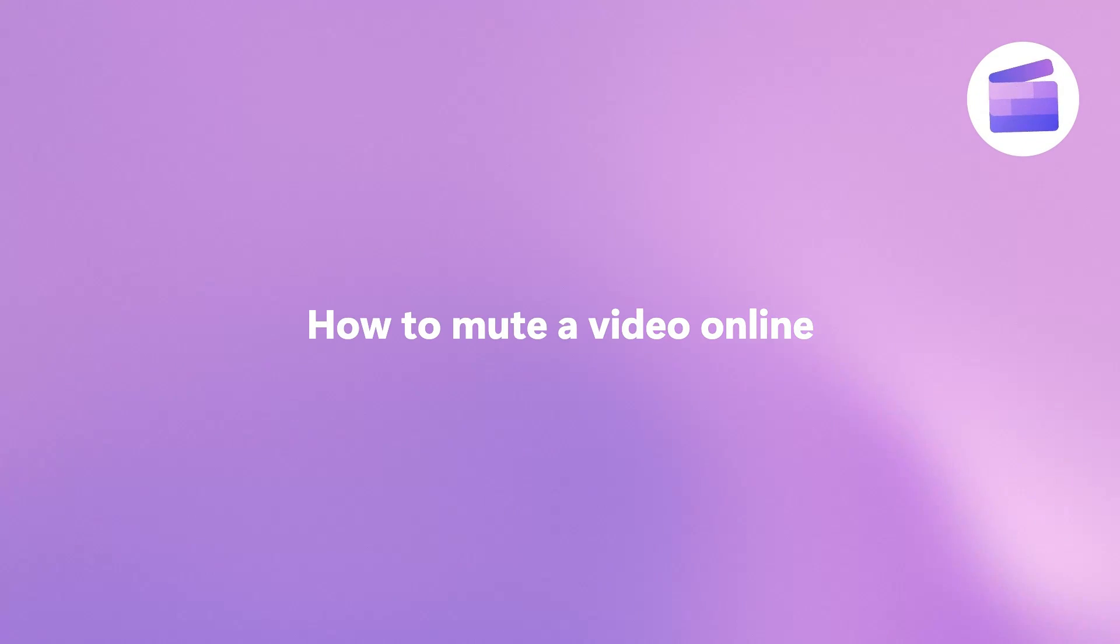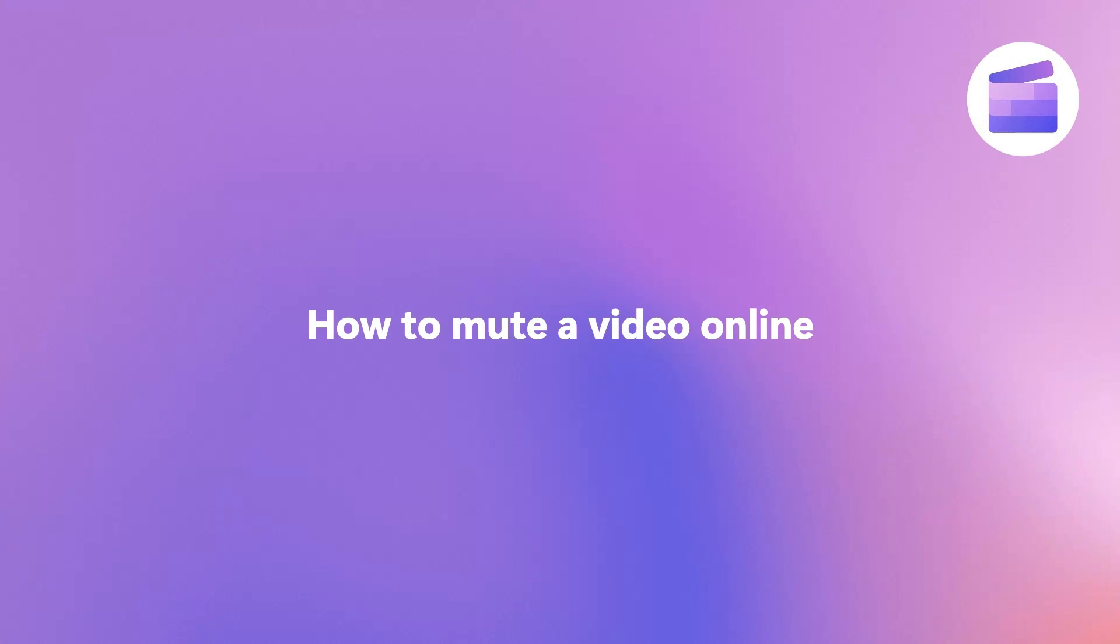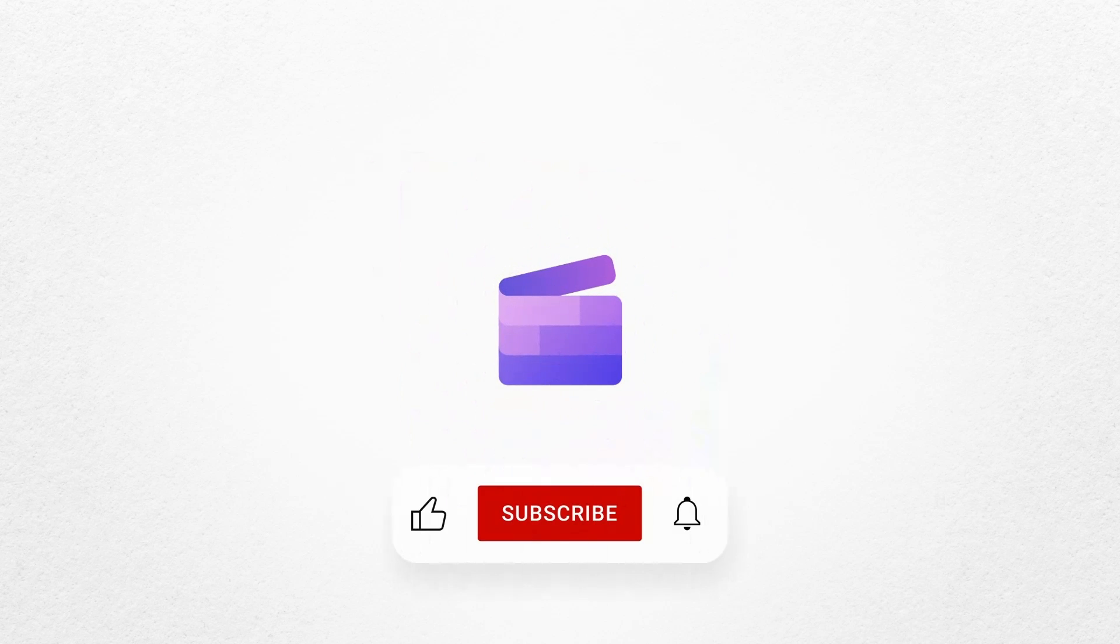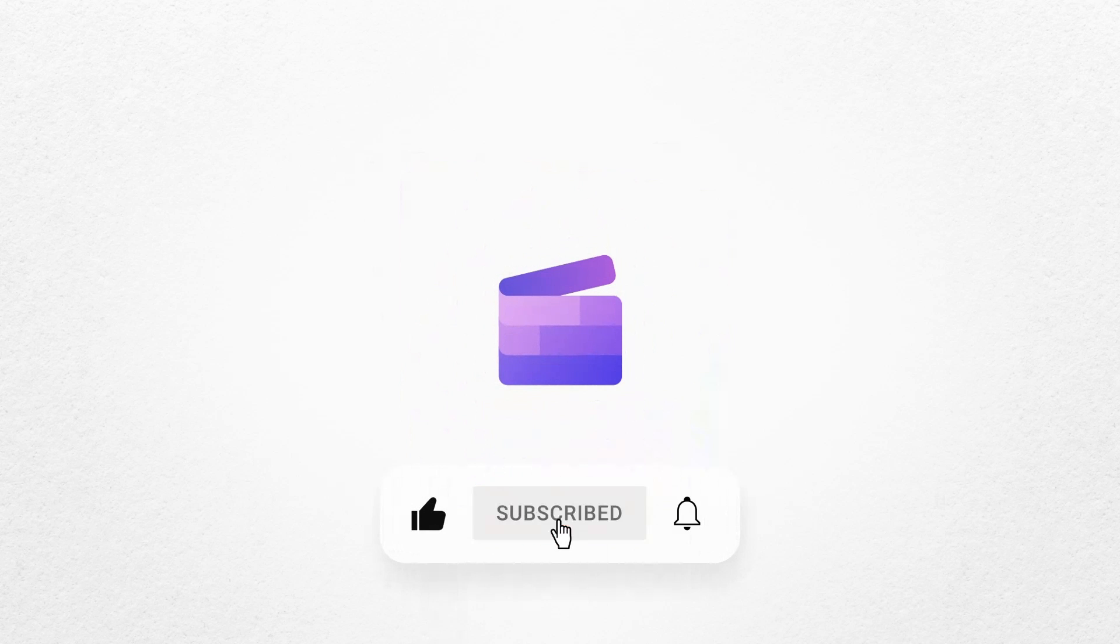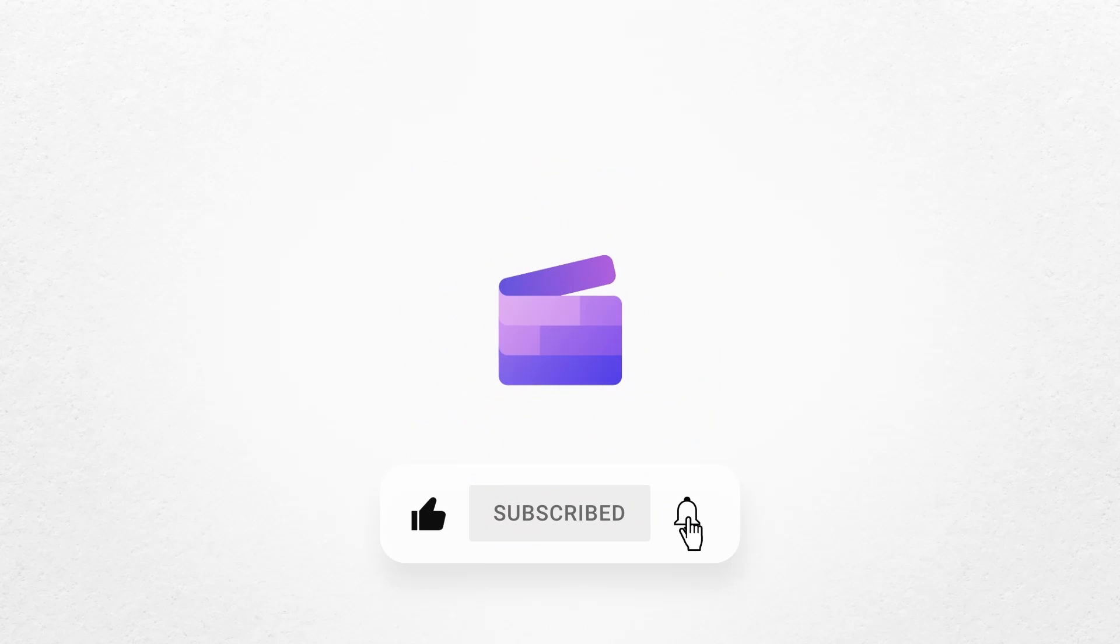And that's how you can mute any video with Clipchamp. If you like this video, don't forget to like and subscribe to our channel for our weekly how-to videos.